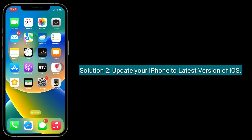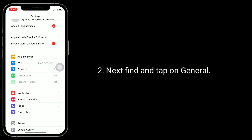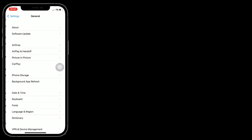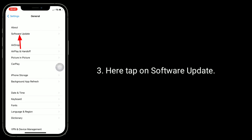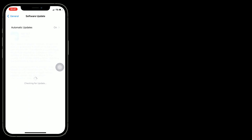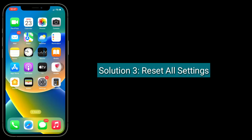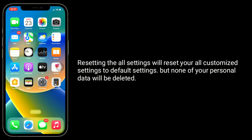Second solution is to update your iPhone to the latest version of iOS. To check update availability, open the Settings app, next find and tap on General, then tap on Software Update. If it shows an available update, download and install it.